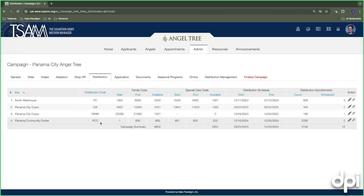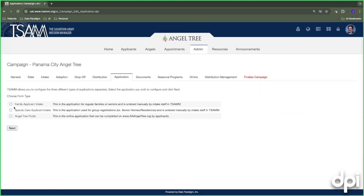As we work to the right, there are three different intake methods in the intake form configuration. Angel Tree Public is for questions asked during online intake. Angel Tree Special Care is for registering large groups — schools registering 20 kids or nursing homes registering 20 senior angels — where one person submits intake for all of them. The third is Family Applicant Intake for in-person processing.